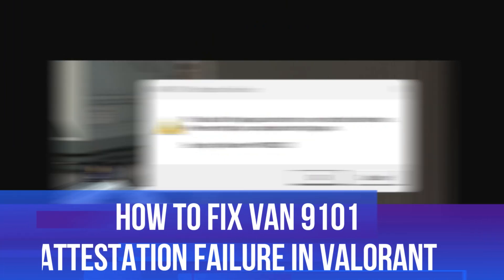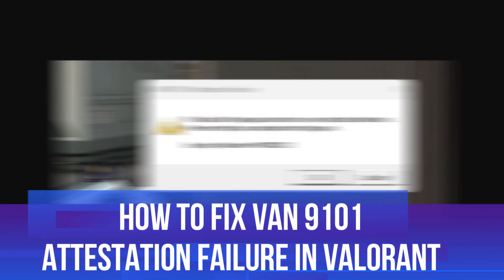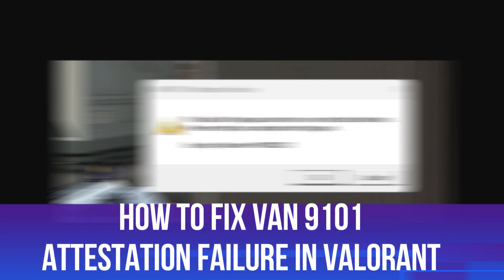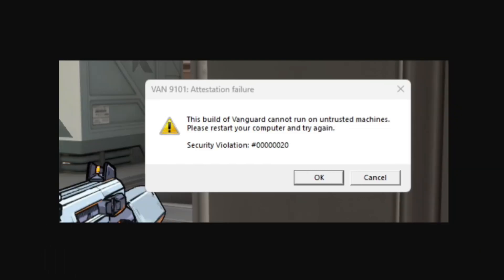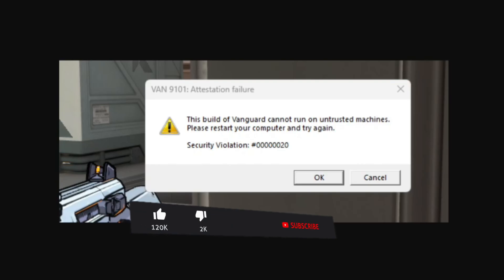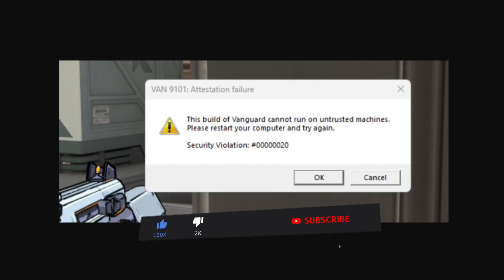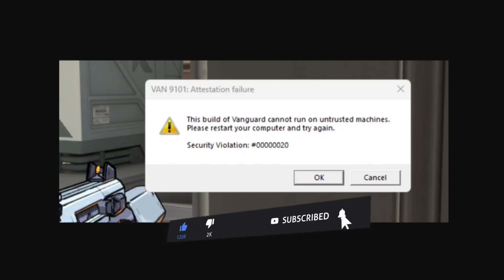In this video I will show you how to fix the VAN 9101 error in Valorant, which is the attestation failure error. This should be a quick and easy tutorial to follow, but before we continue please consider leaving a like on the video and also subscribing to the channel. I really do appreciate it.